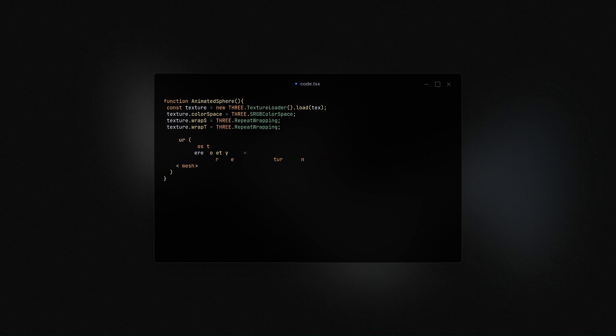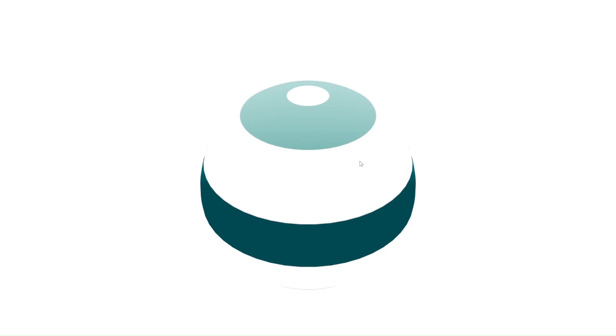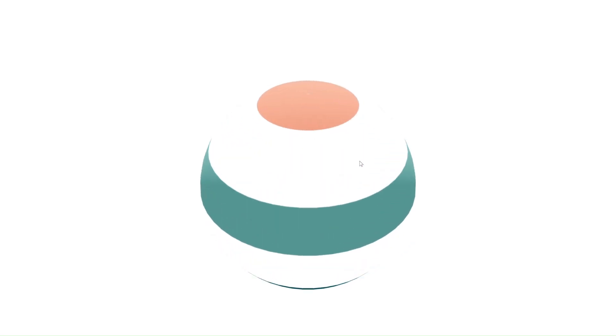We then use the frame to get the time from the clock which we use to modify the offset of our texture on the y-axis.